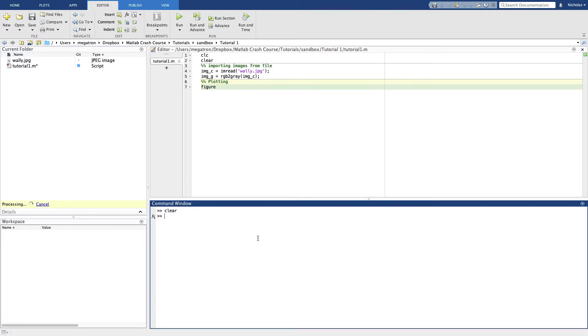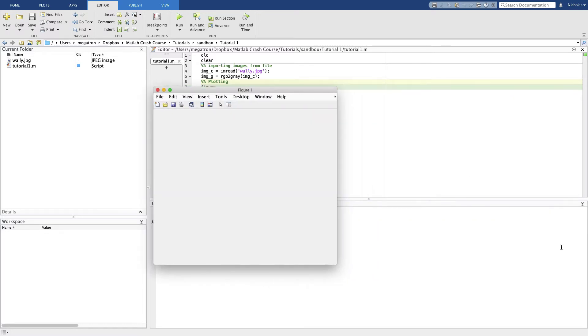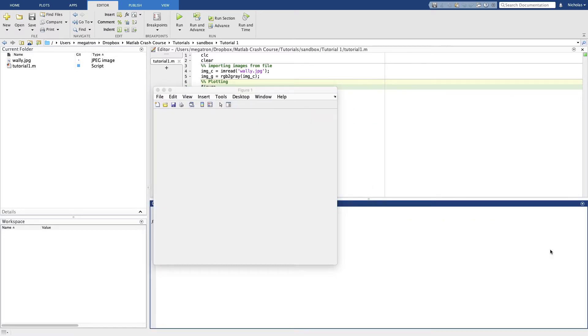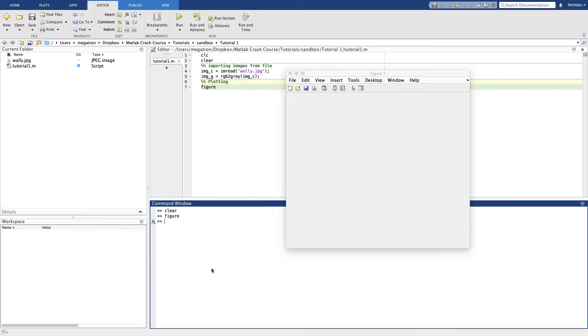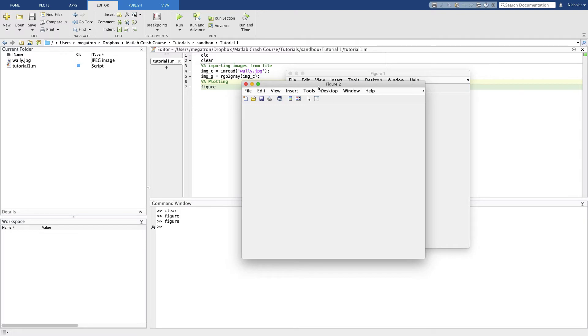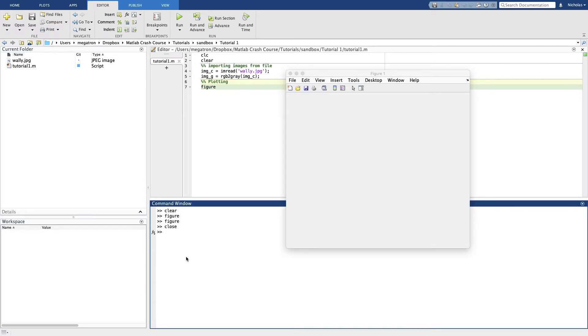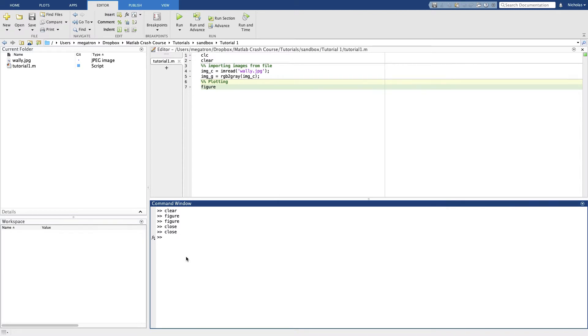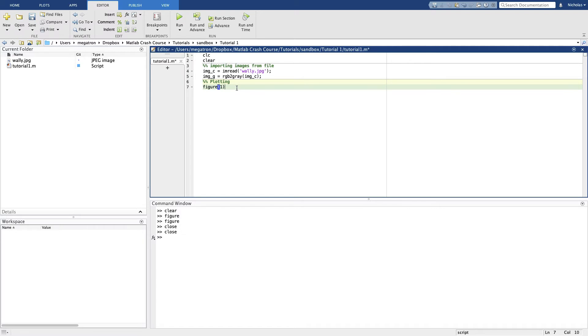Okay, in MATLAB we can use figure to open up a new figure. Let's just give this a go. We can see here that opened up a new figure. And if we call figure again, every time you call figure in MATLAB it opens up a new figure. So we don't want that. We can use close to close all these figures.